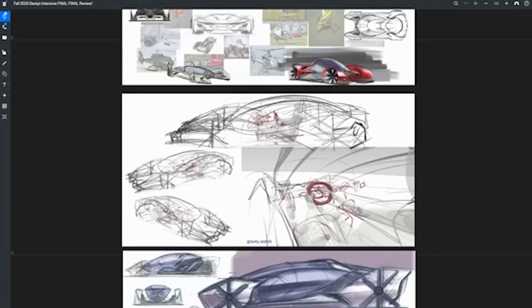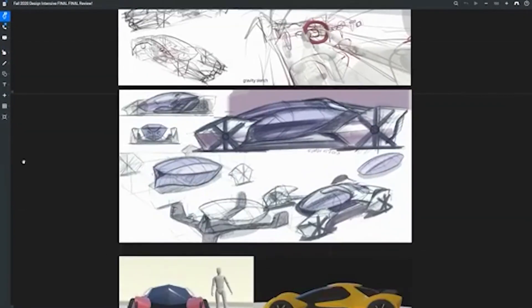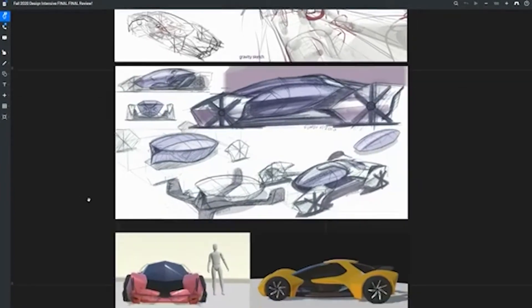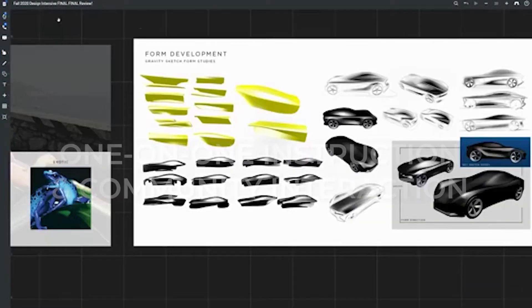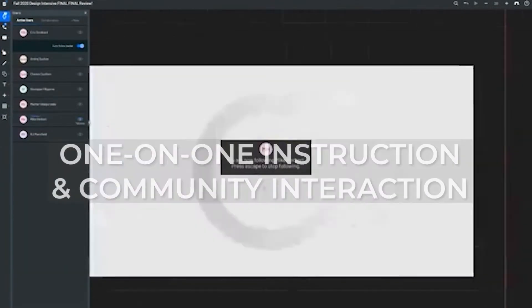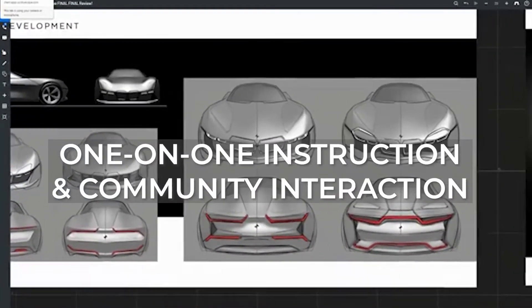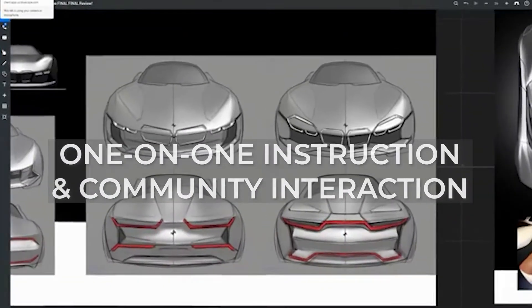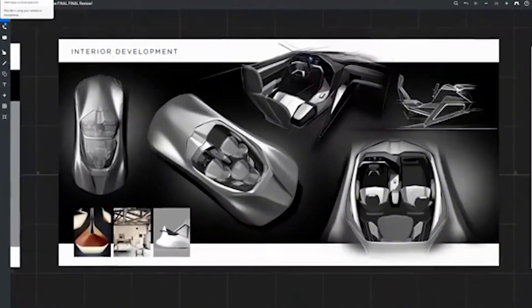Participants can freely and independently move around the space, zoom in and out of any image, and draw and annotate. BlueScape also enables voice and video chat and live demonstrations through screen sharing.